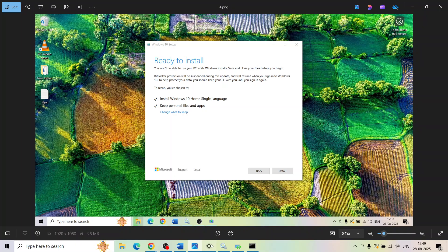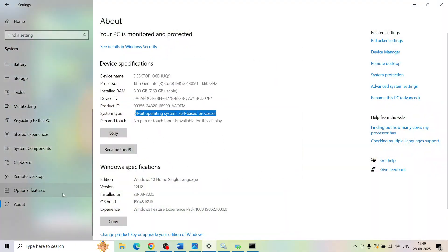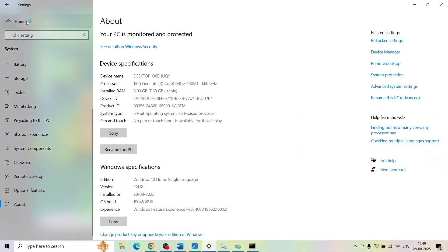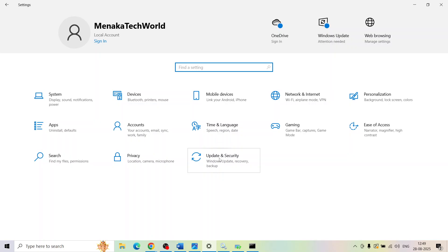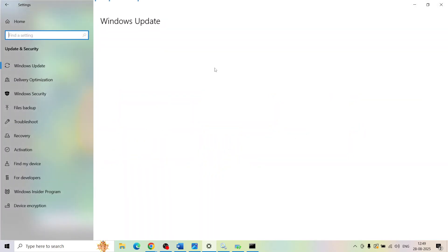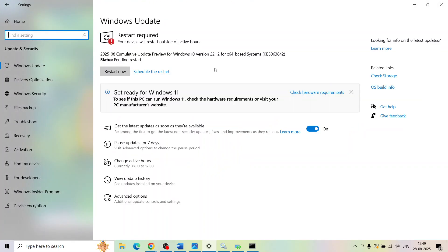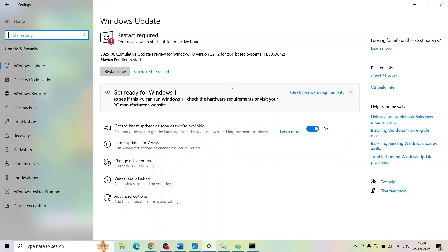After the installation completes, log into the computer and check. One of the steps shown in this video should help you install the update successfully on your Windows 10 computer. Thank you so much for your time — please like this video and subscribe.